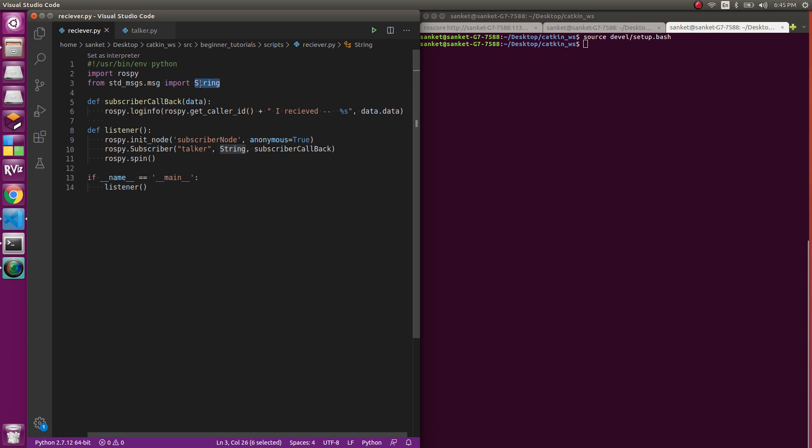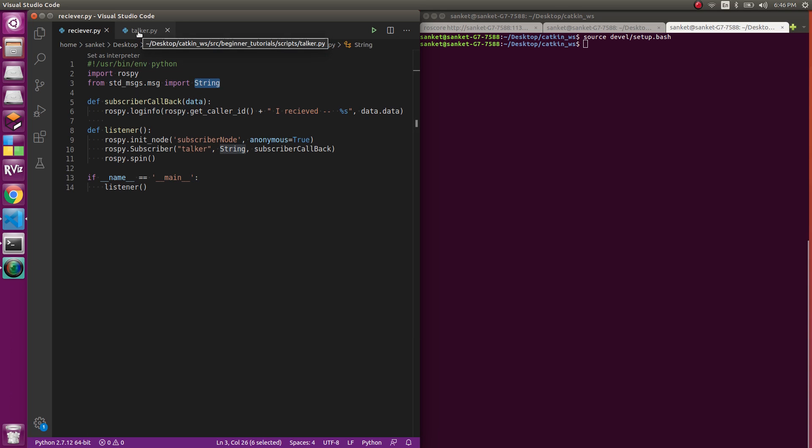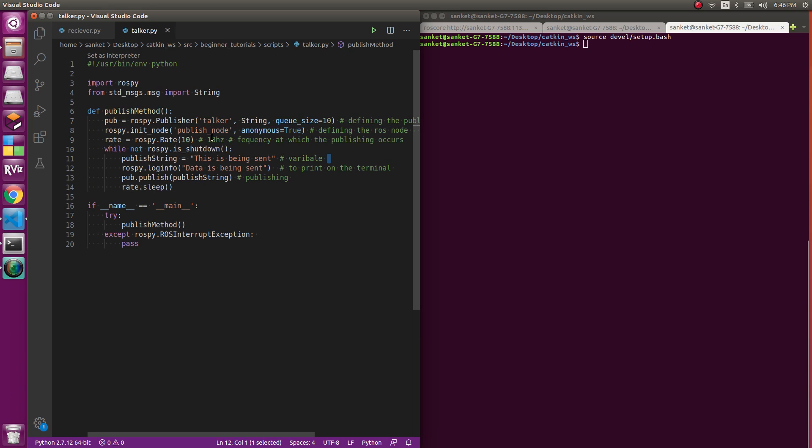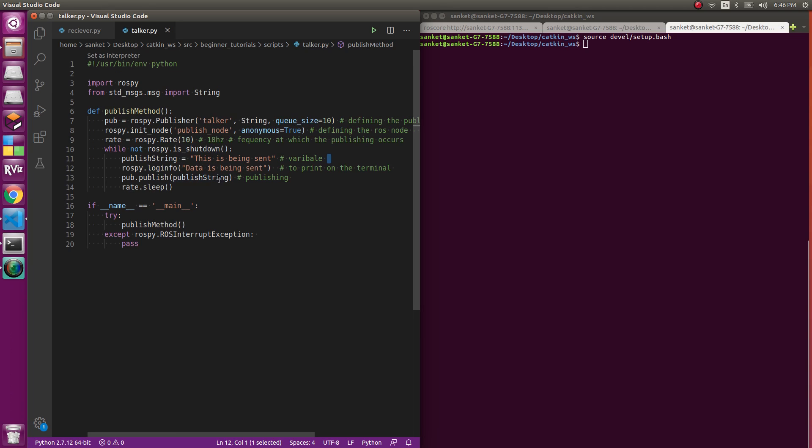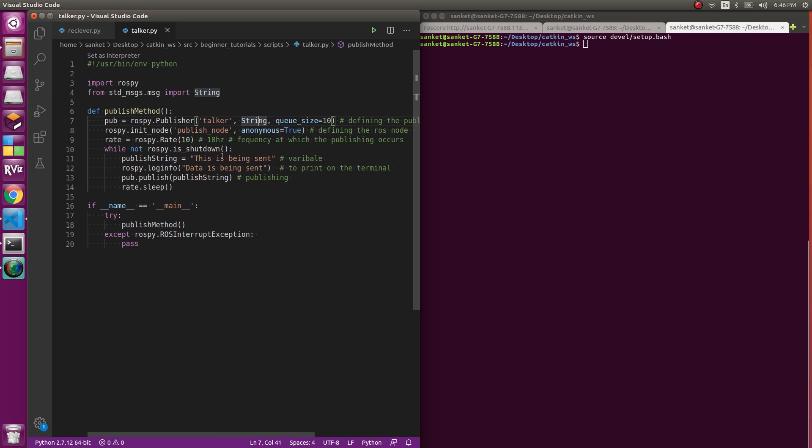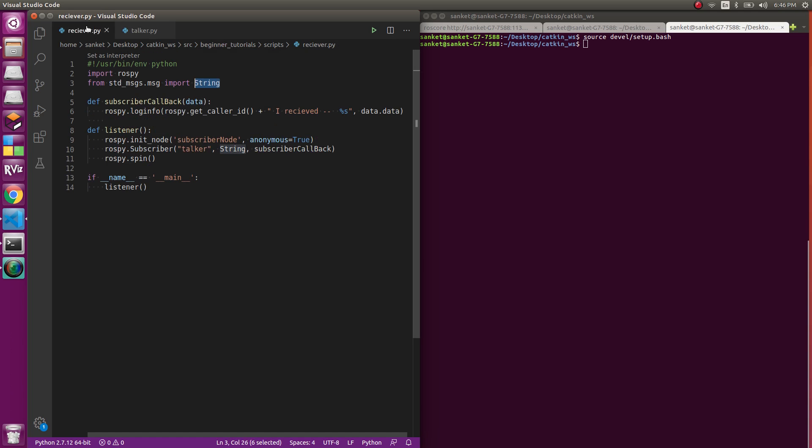As to why String message type: it's because in talker.py, if you have watched the earlier videos, we have written this Python file. The talker publisher topic publishes a String message type. To access that, you need a subscriber which is also using a String message type, and thus you are importing String.